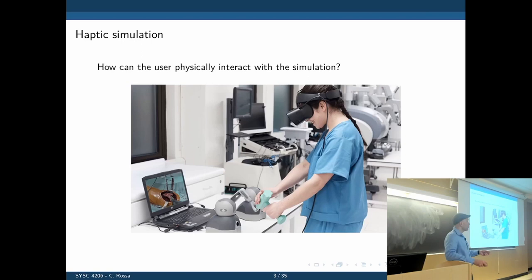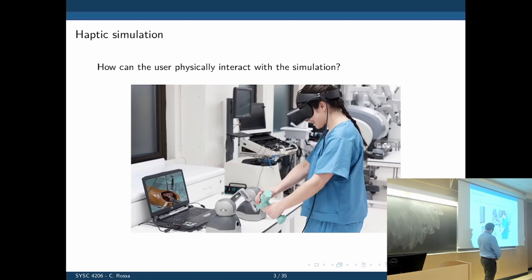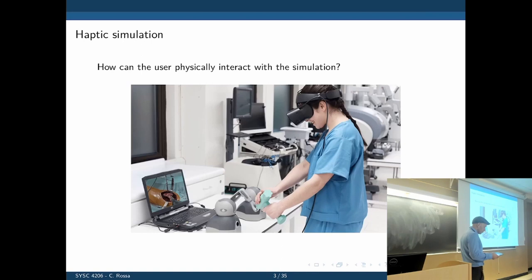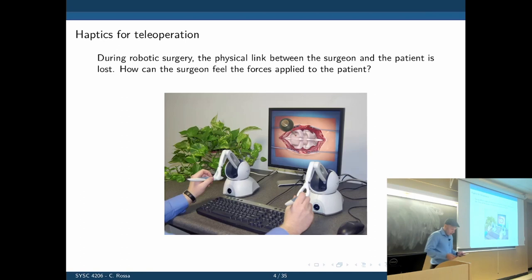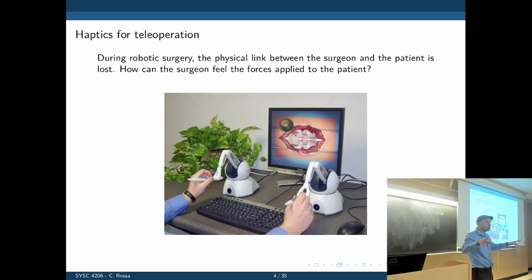If your tool in the virtual environment touches tissue, you should feel the stiffness of the tissue and feel some resistance to motion as you move these consoles around. That's the idea behind haptics — we let a user interact physically with a simulation. How can we benefit from this? Once you have a robotic system with the robot operating on one end and the surgeon on the other, the surgeon is no longer touching the tissue.